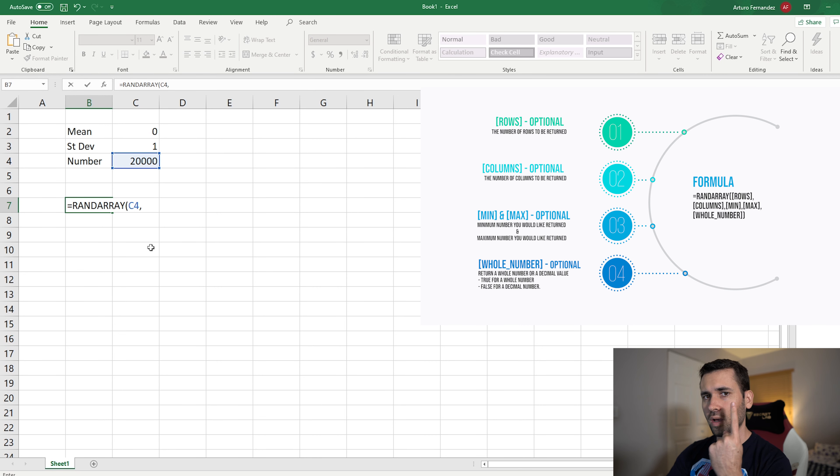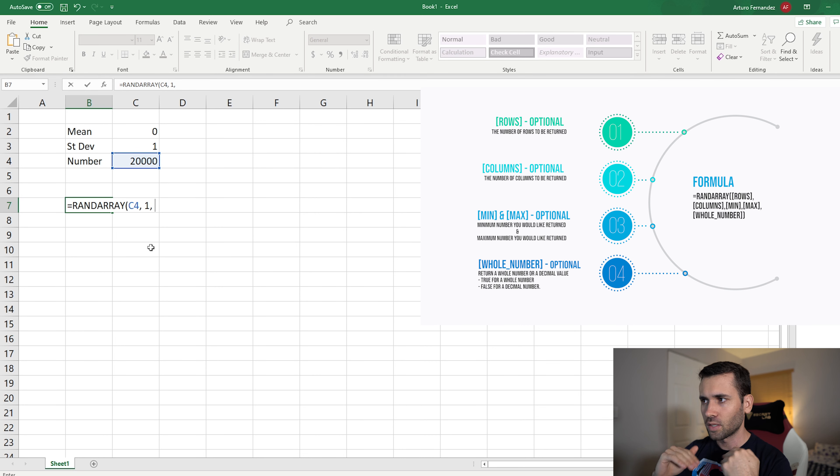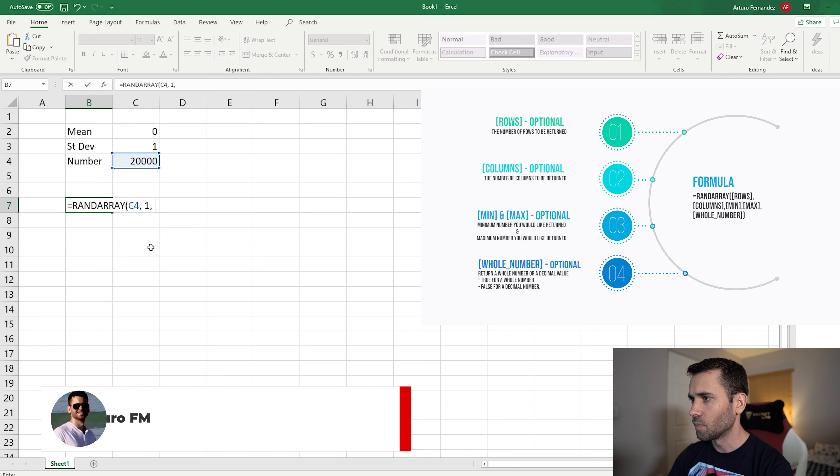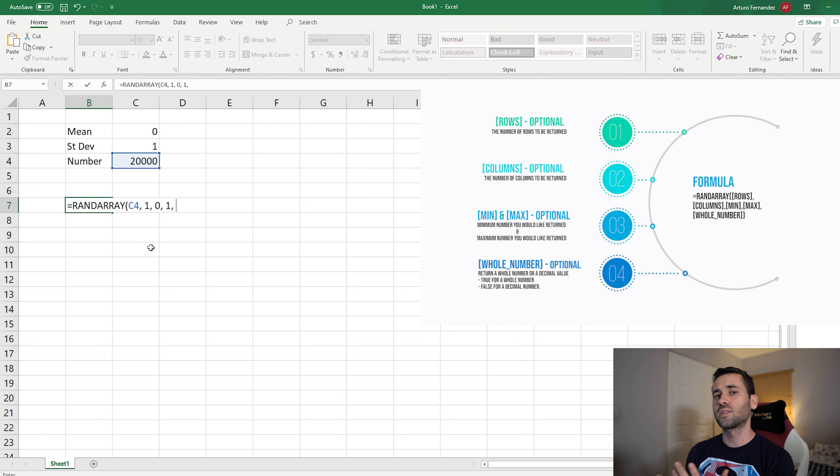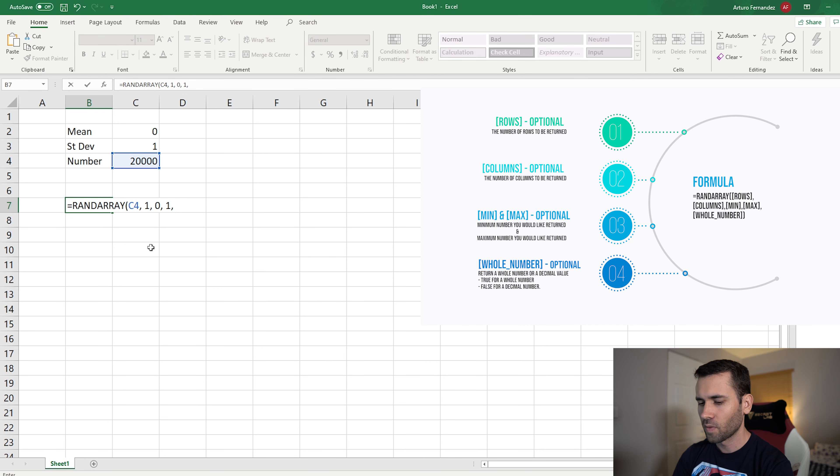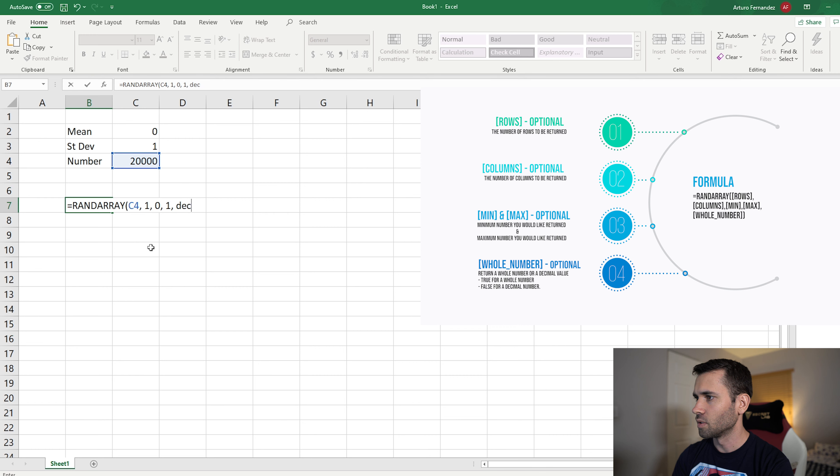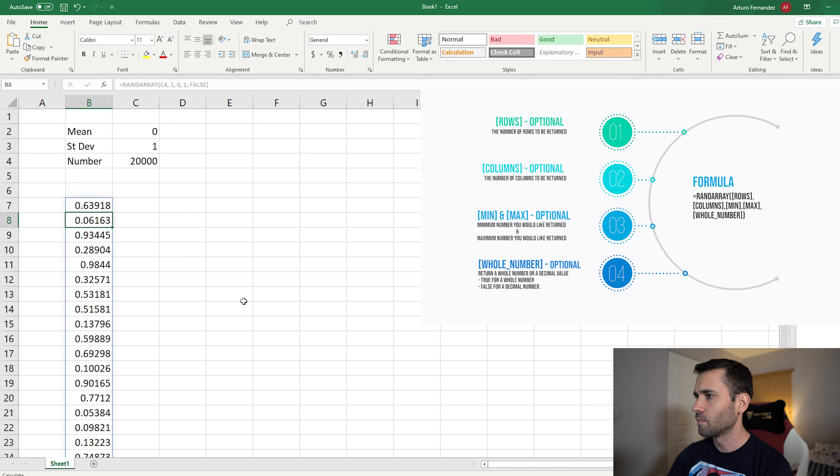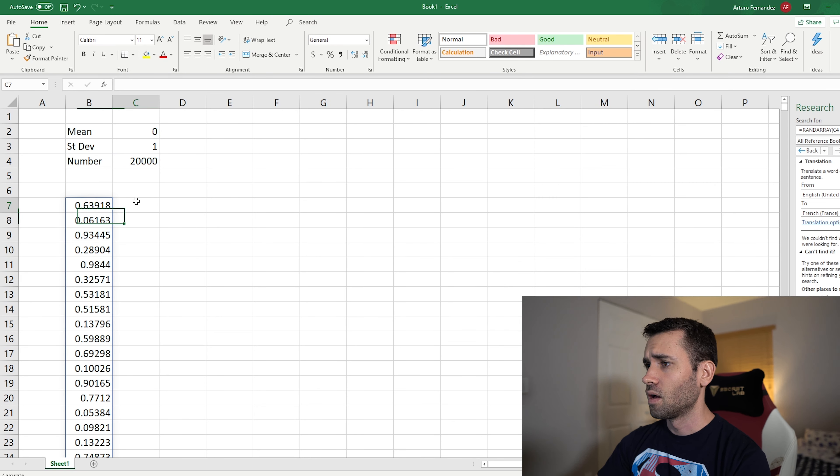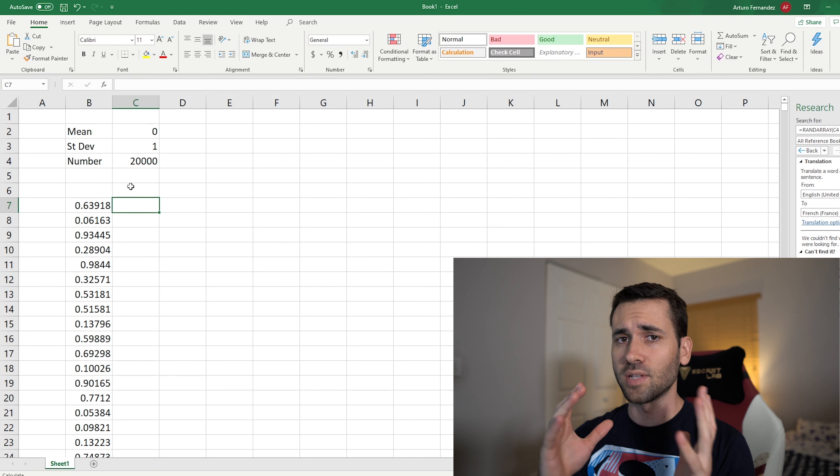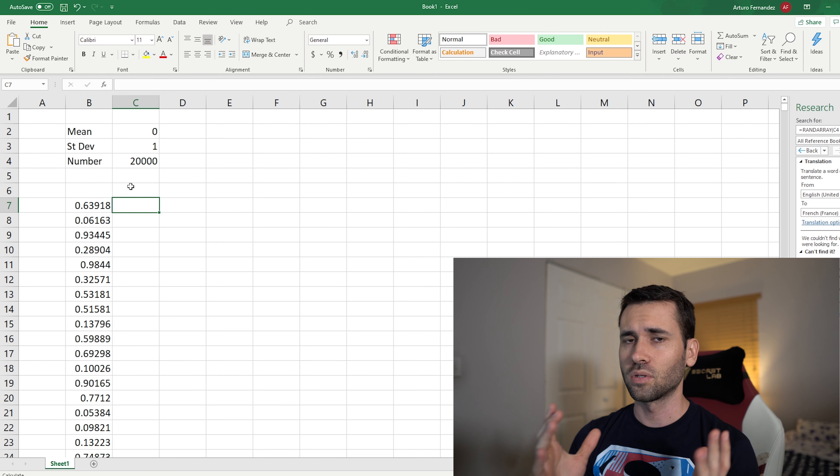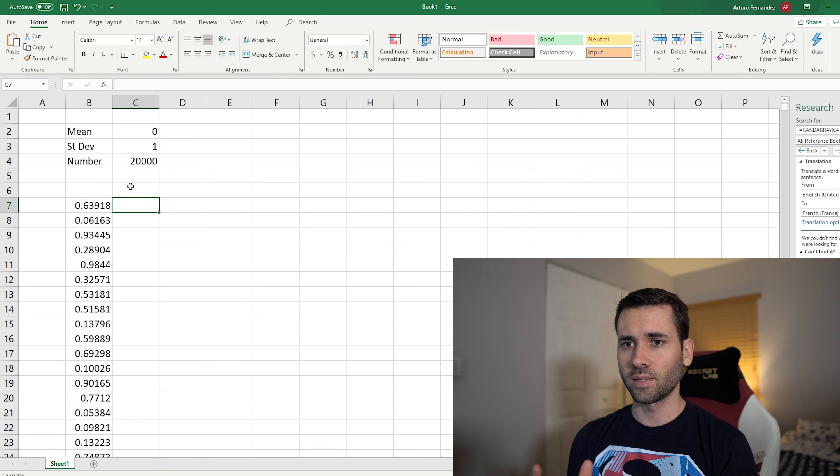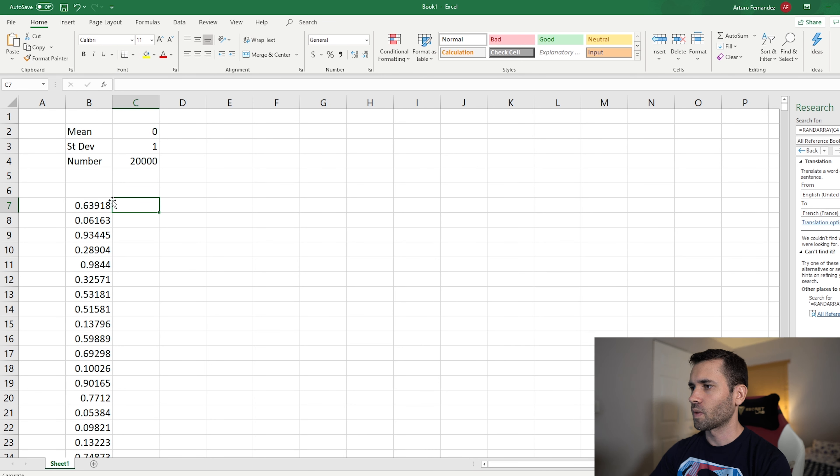So I'm going to select that row, comma, and now it's going to ask me for the number of columns. I only want one column, so one. Now it's asking you for the range from the minimum value to the maximum value that you want this data. So I'm going to select zero and then one. Then it's going to ask you if you want integers or decimals. We want decimals because integers would be zero one zero one, right? So one decimal. Put false and type tab and then enter. And there you go, you have the set of values now.